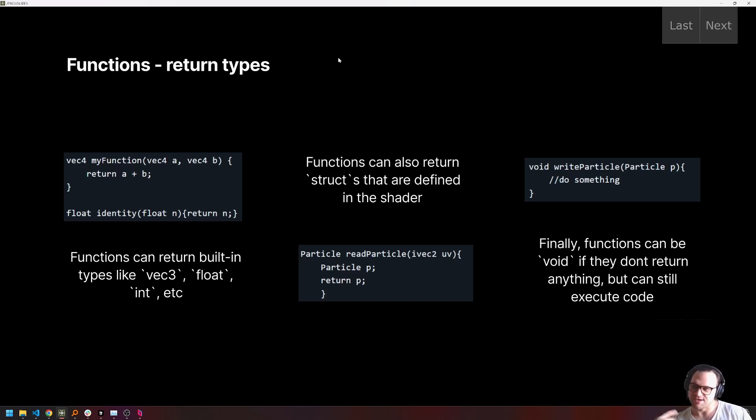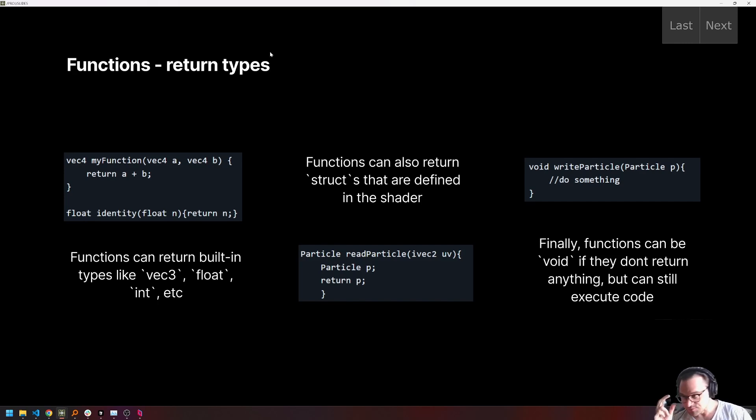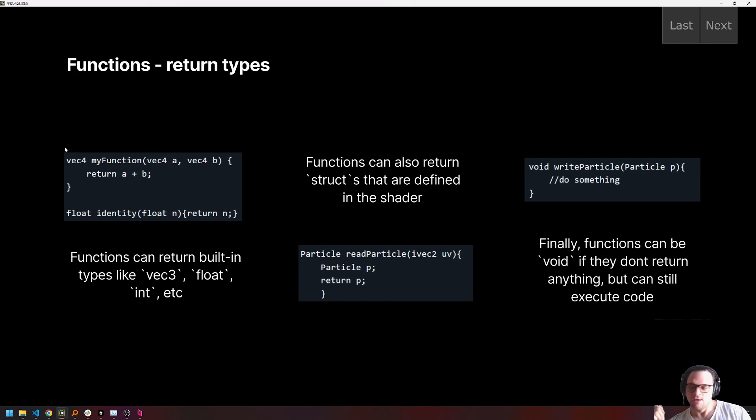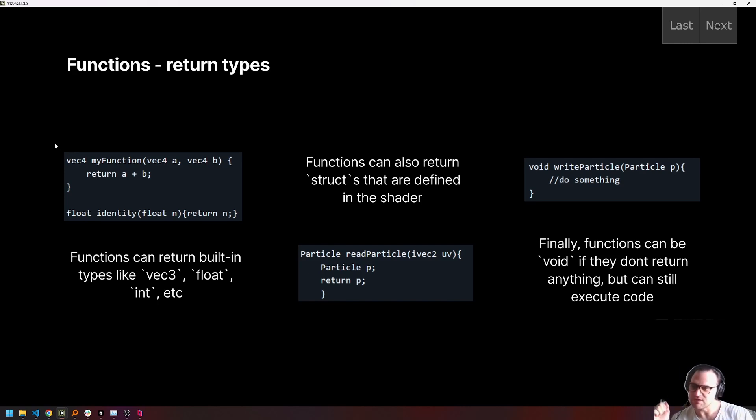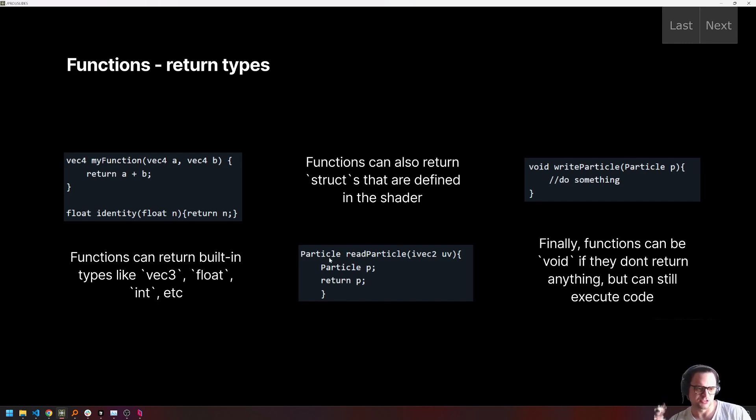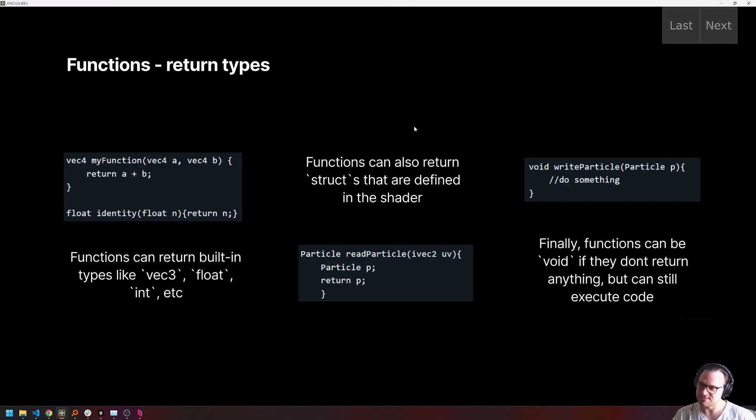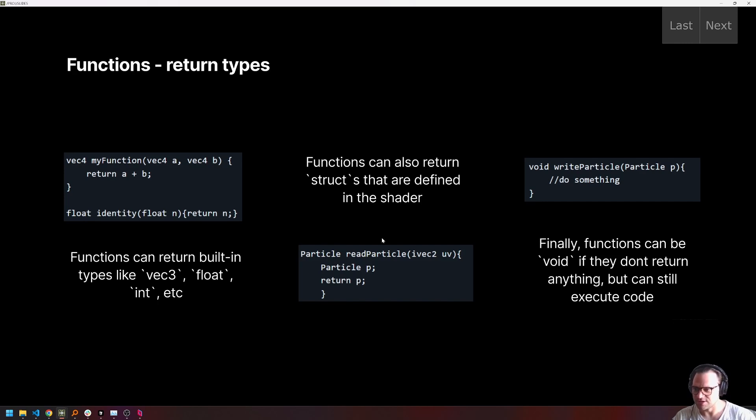So quick aside, return types from functions. A function in GLSL can return any of the built-in types like a vec3, a float, an int, etc. We can understand what function type or what return type a function is by looking at the declared type in front of the function declaration itself. So this function is going to return a vec4. They can also return structs. So here, this is a function that is returning a particle struct. And then finally, a function can be declared as void, which means it is a function that executes code, but does not actually return a value at all. So those are the three types.